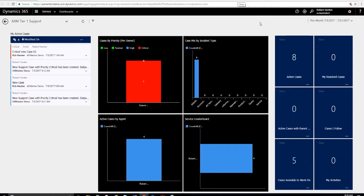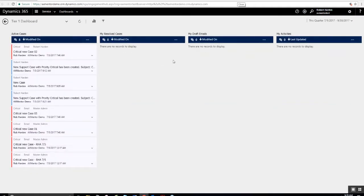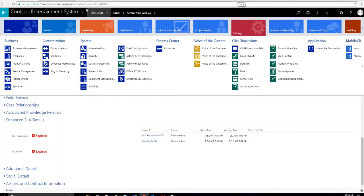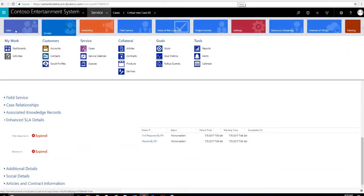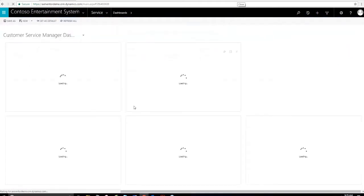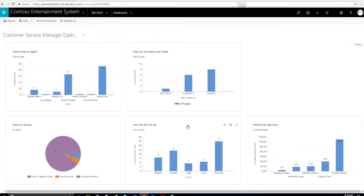There's also another thing which I don't have installed called the unified service desk. That's another feature that is a different user interface. It's for call centers and you have a client installed locally. That would be for another session though.